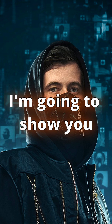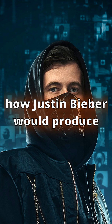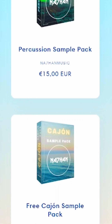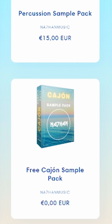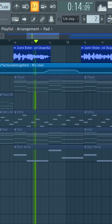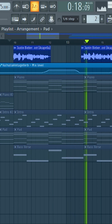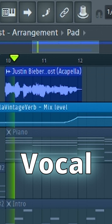Hey guys, today I will show you how Justin Bieber would produce an Alan Walker style track. This video is sponsored by me. First, the vocal by Justin Bieber from the song 'Ghost' comes in.